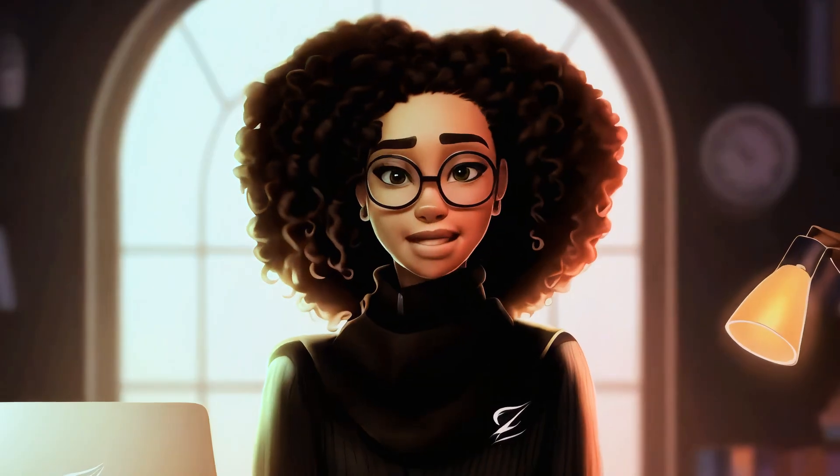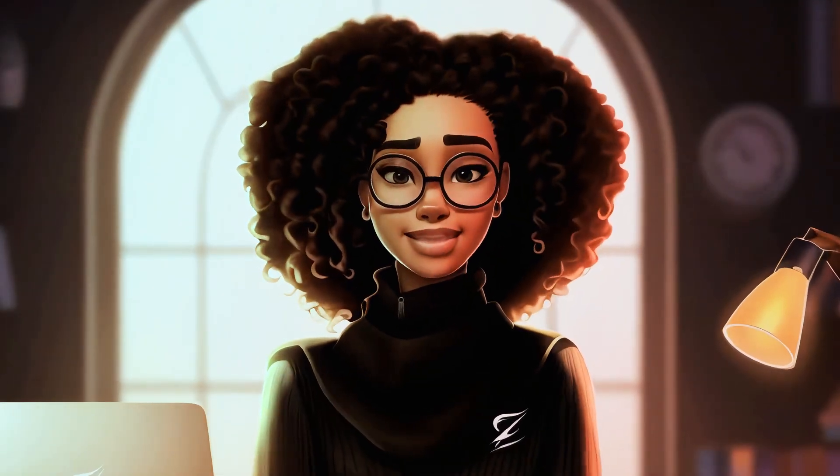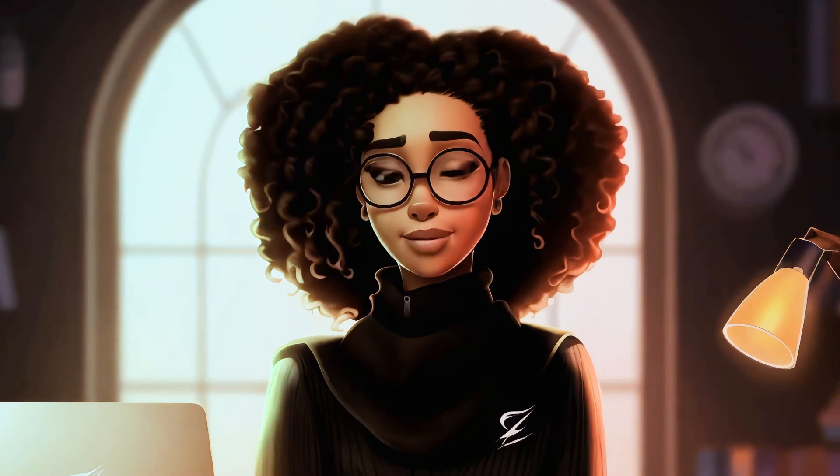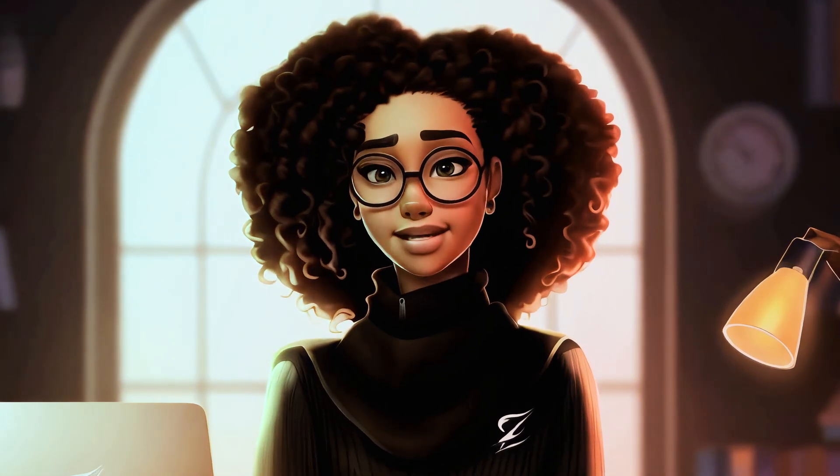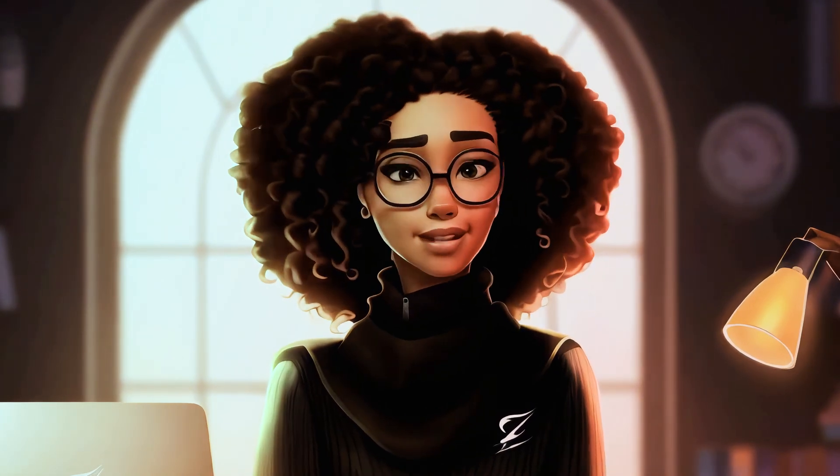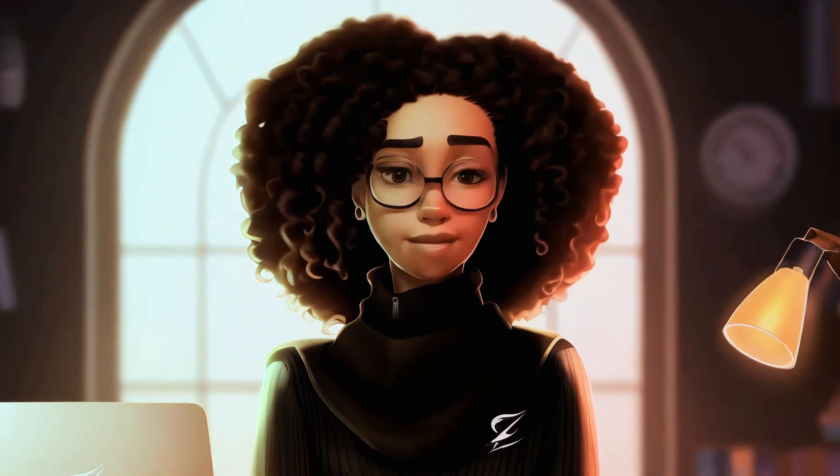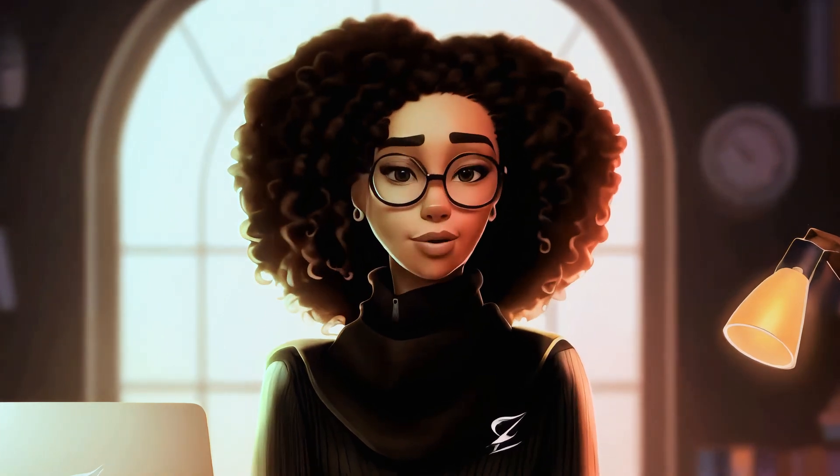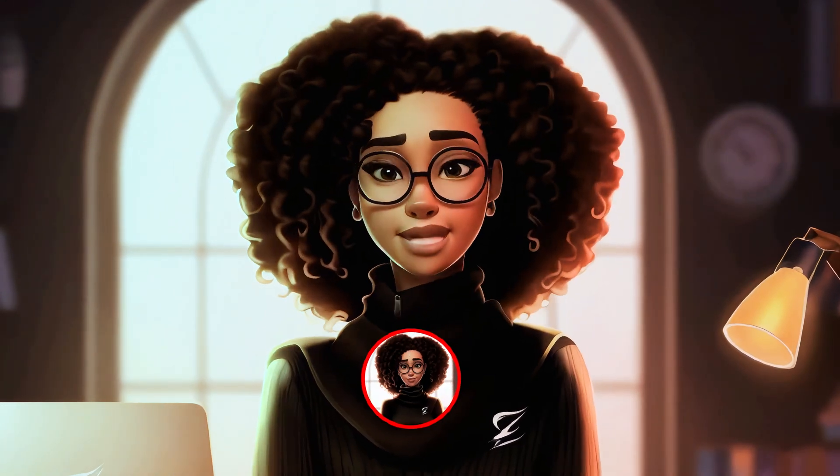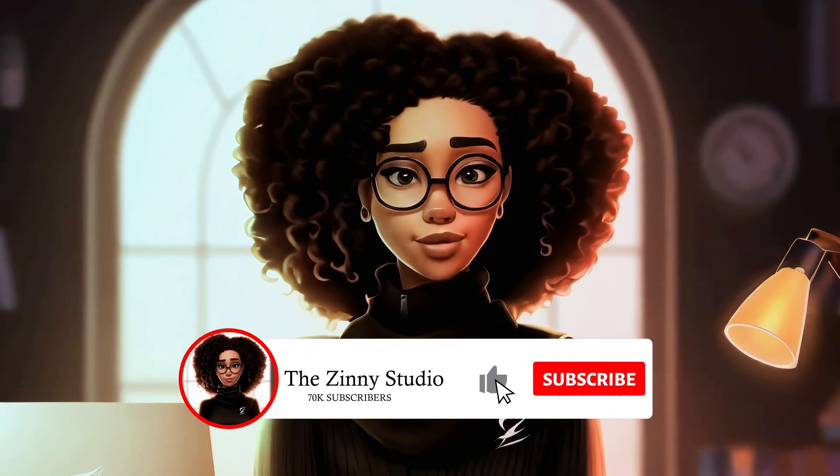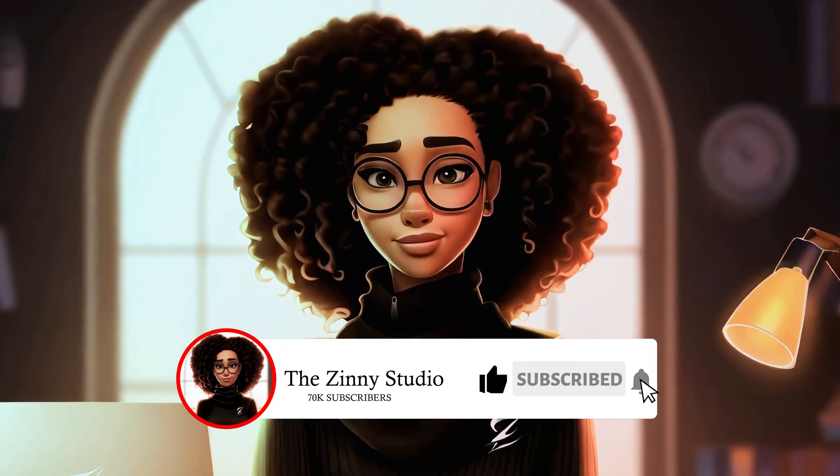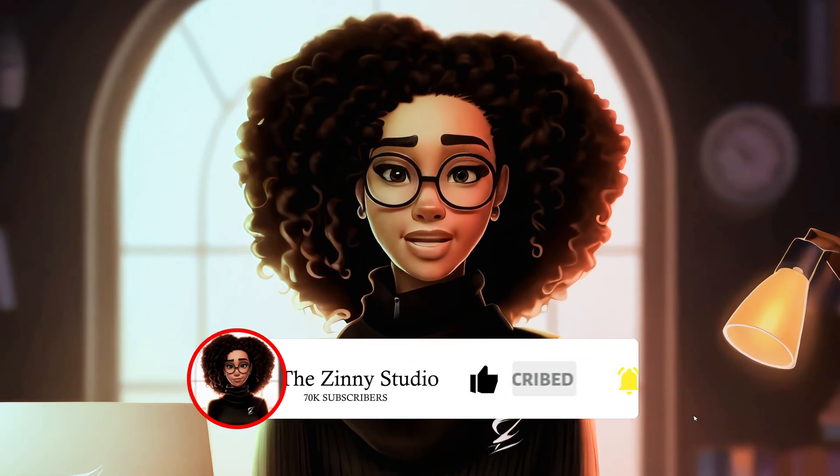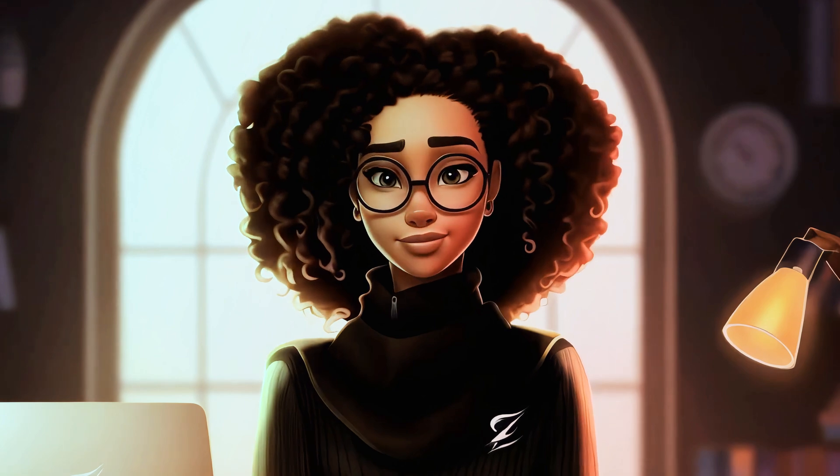By the way, if you're new here, I am Zinni and I make videos on how to use AI to create different types of faceless YouTube channels as well as online businesses to help you generate additional income. If this type of topic interests you, make sure to subscribe to get more videos just like this one.